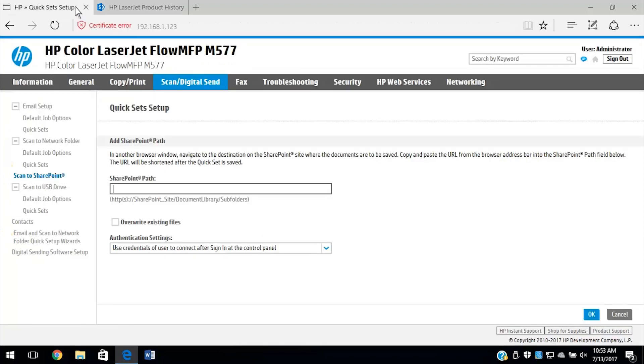In the EWS, paste the copied link to the SharePoint folder in the SharePoint path text field.